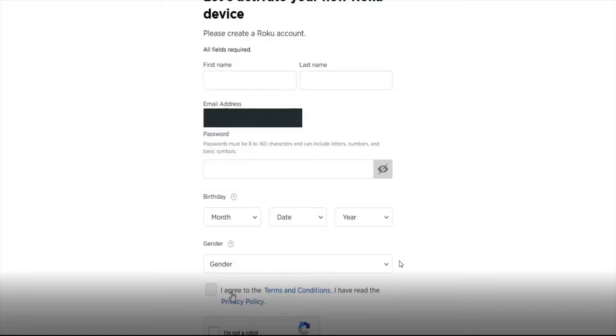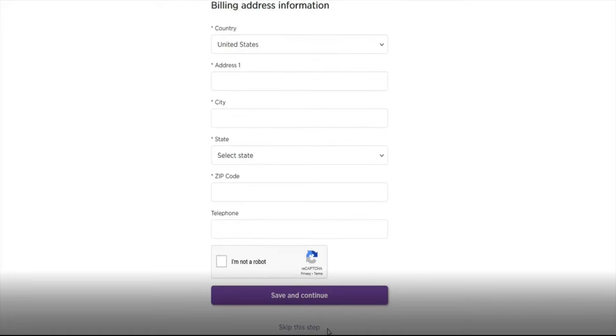Getting back to the billing information page when setting up the account, it has the save and continue option at the bottom, but also below that you can skip this step so you don't have to enter in a payment method.